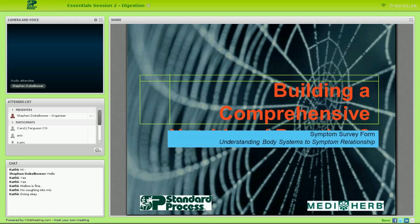It's about a minute after one o'clock, so I'm going to go ahead and get started. My name is Dr. Doblebauer and I'm a chiropractor in Livingston, Montana. I was approached by Joseph Antell with Standard Process West and he asked me if I would be willing to develop a program to mentor and teach newer practitioners how to assess their patients and how to utilize nutrition in their clinics. So that's what we're doing today.